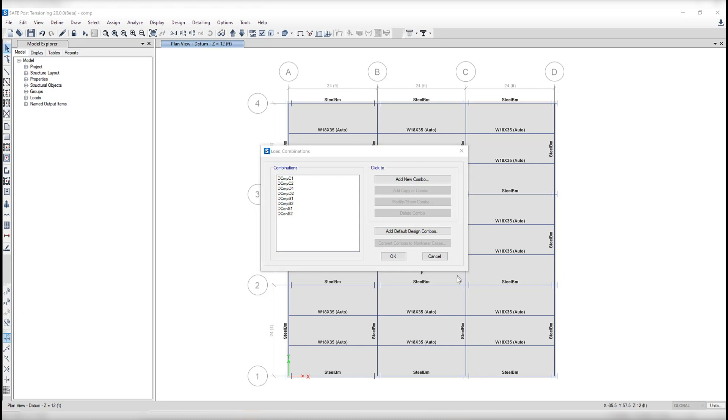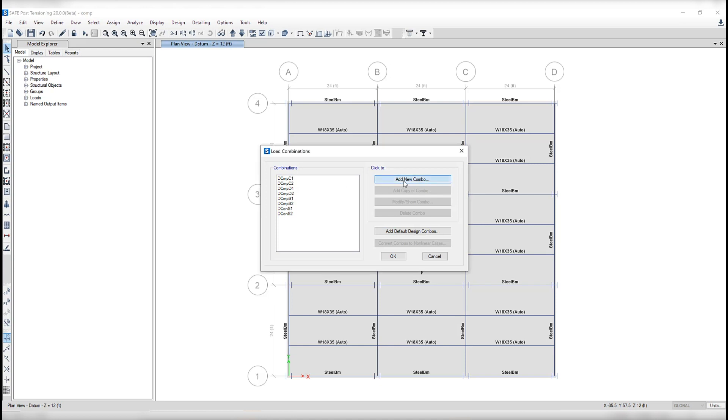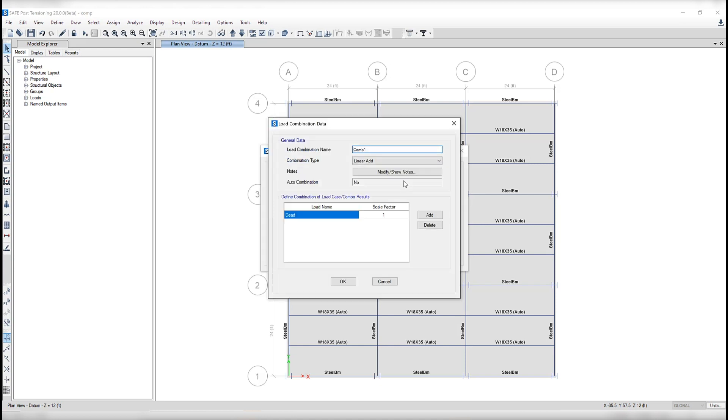As you can see here, these default load combinations are named DCMP C1 and C2 for the construction loading combinations, DCMP S1 and S2 for the comp load combinations used to check strength under the final loads, and finally DCMP D1 and D2 for the combination used to check deflections. You can replace any of these combinations with your own load combinations by simply clicking on add new combination and defining them manually.